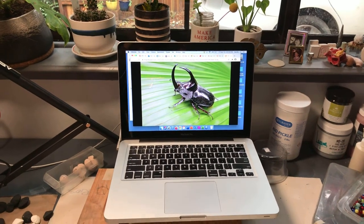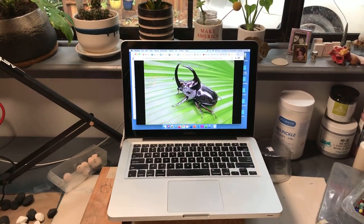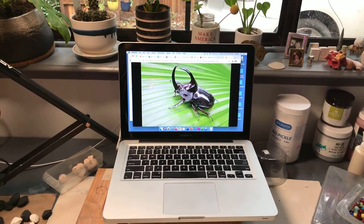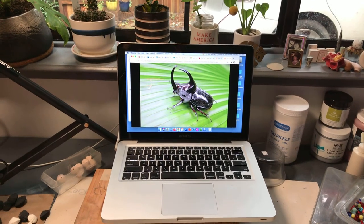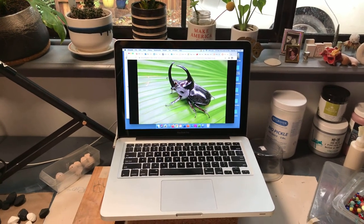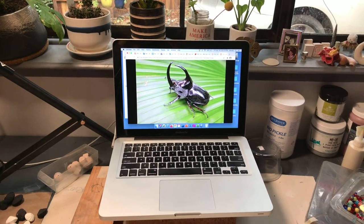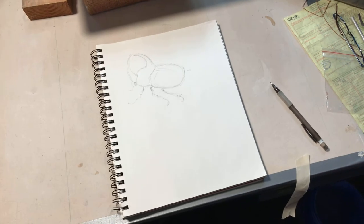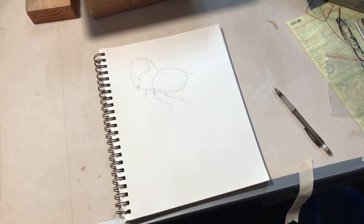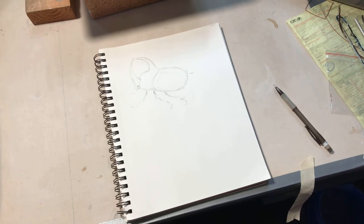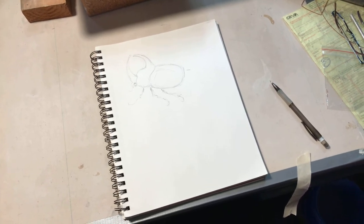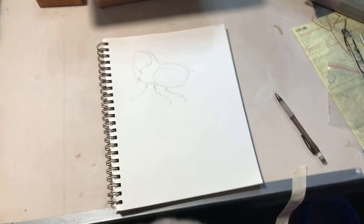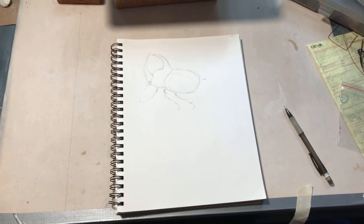Hi everyone! At this point you will have done your wire forms, your sketches, and research about bugs. I'm going to go with this rhino beetle that is on my computer screen. I'm going to secure my camera phone into place and talk to you about how you go from a photographic representation to sketches to wire.